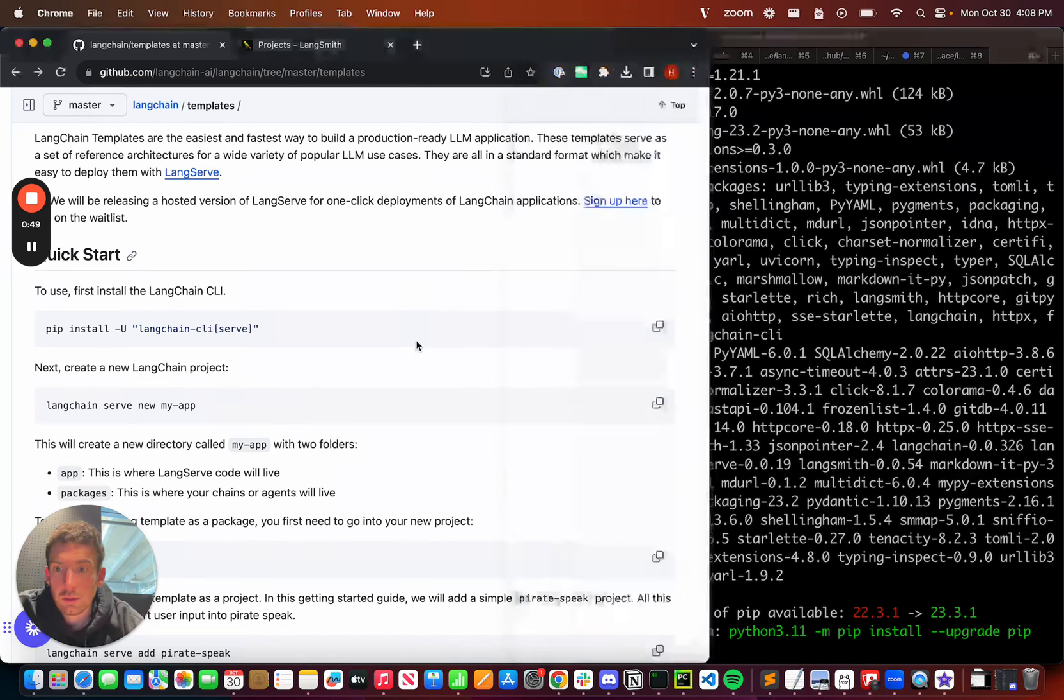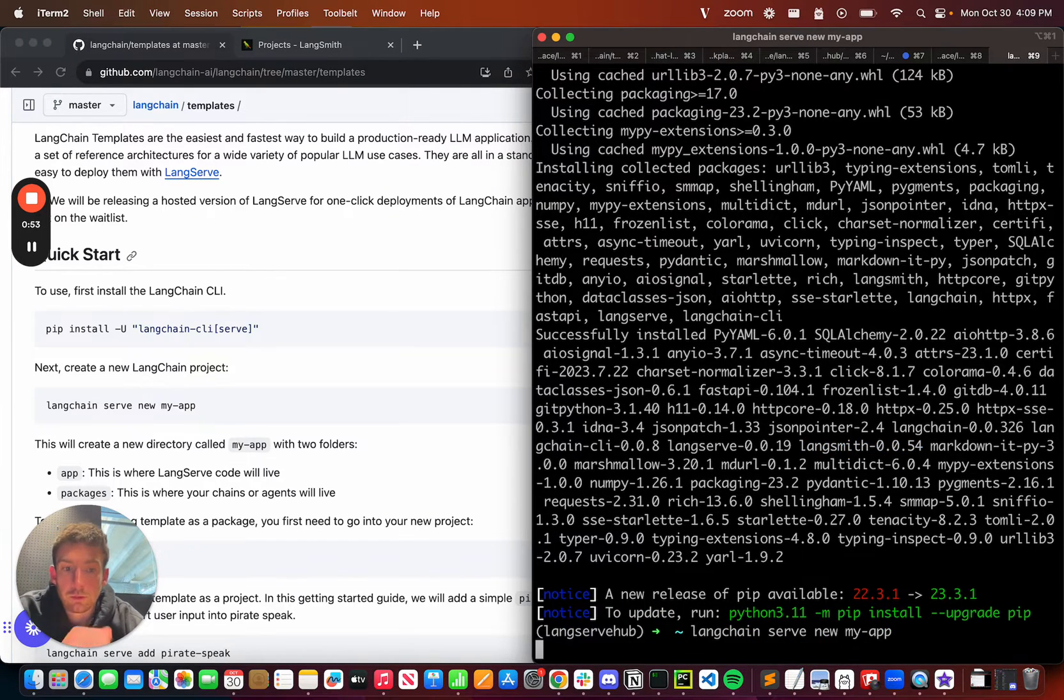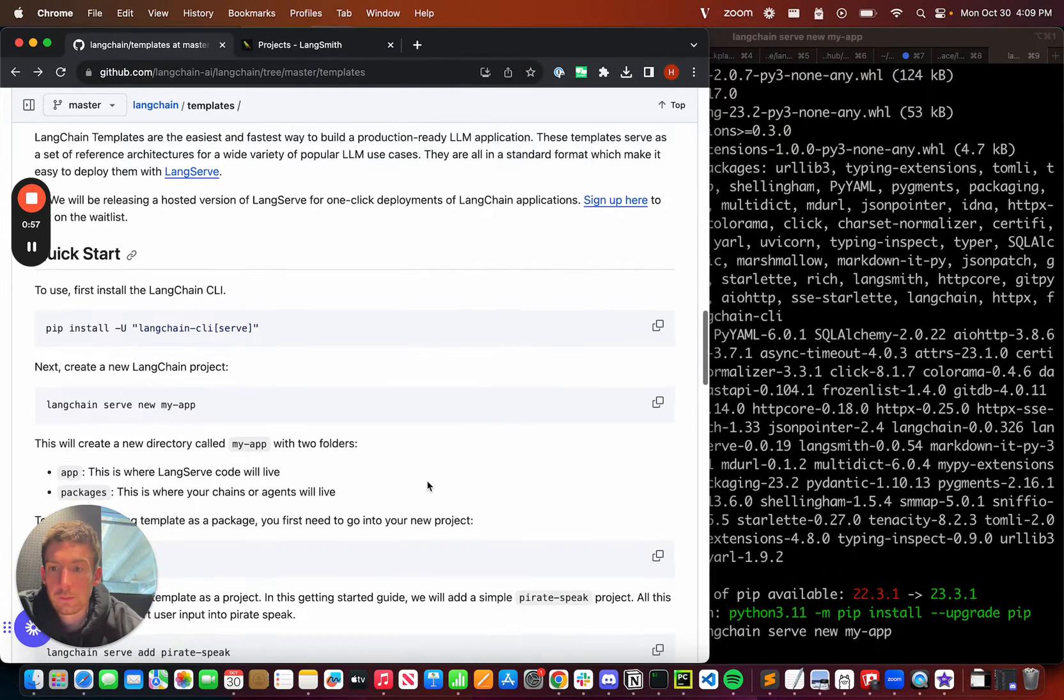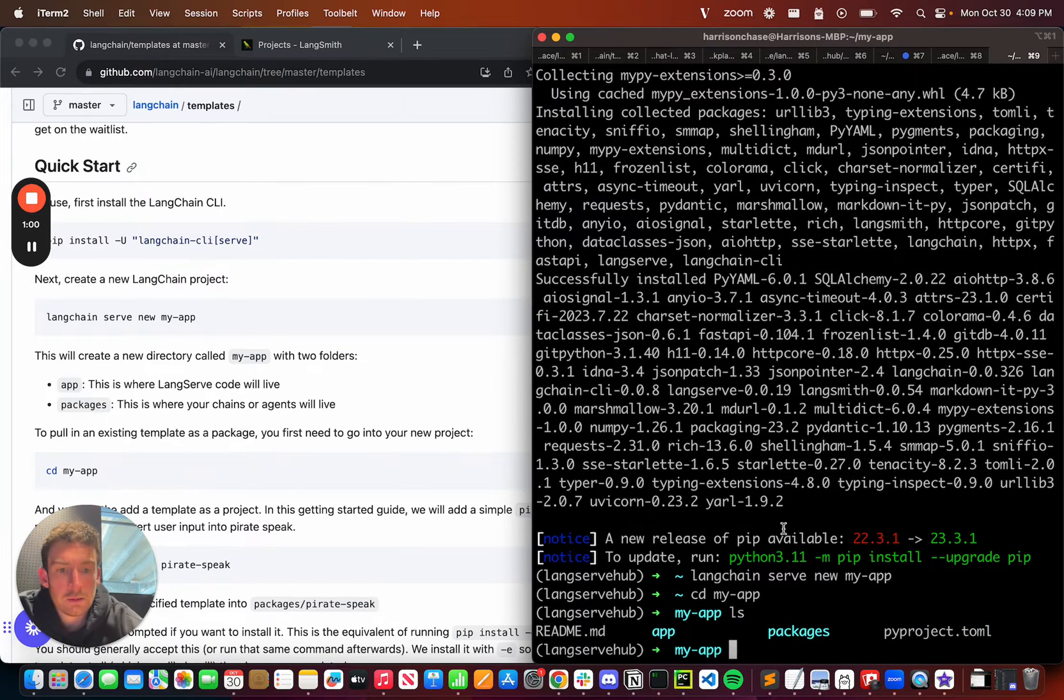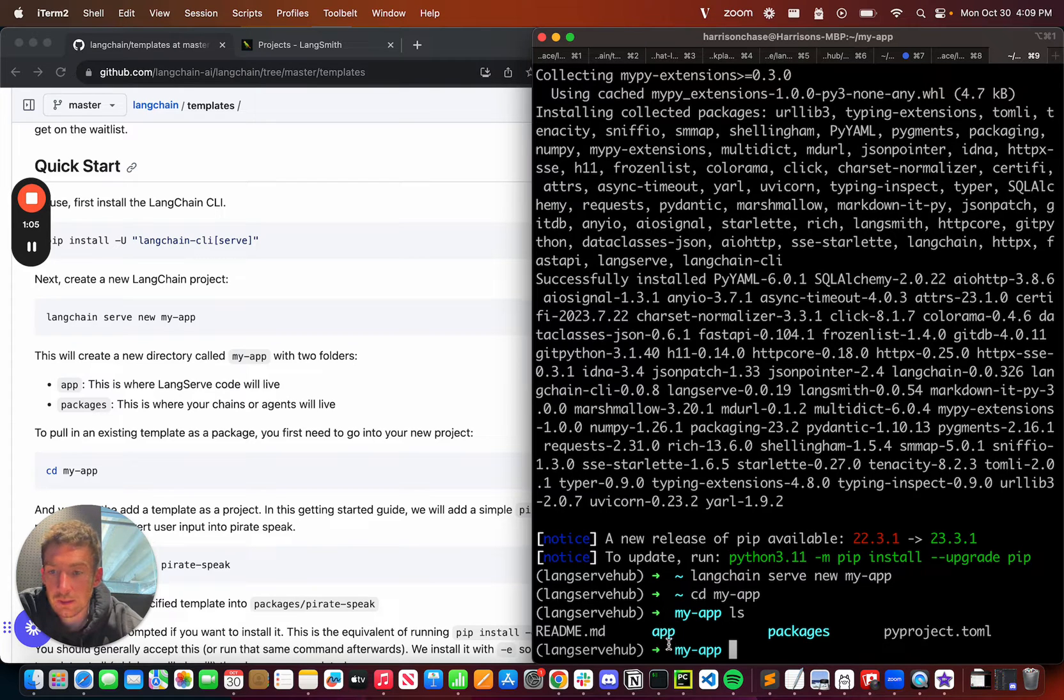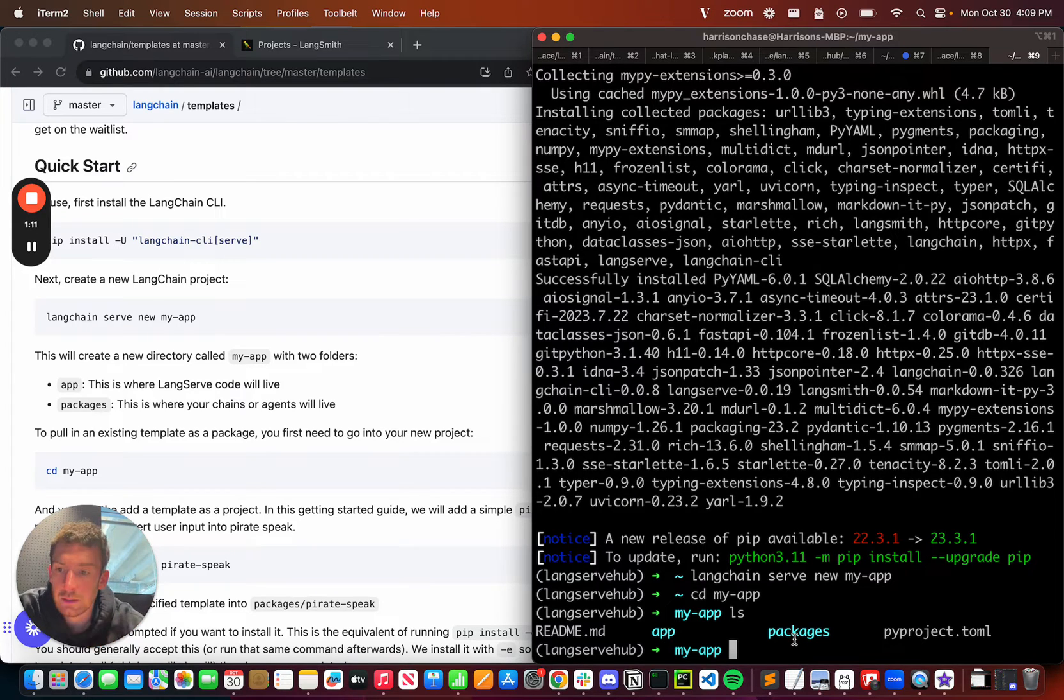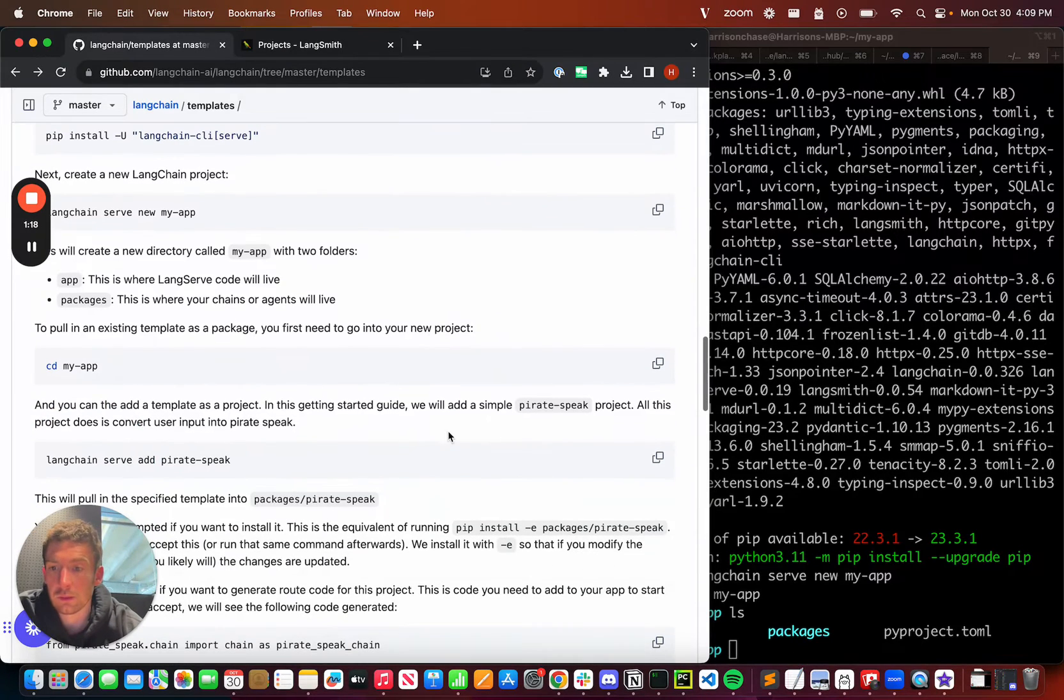After I install the CLI, I'm going to create a new app. I'm going to run this command, and it's going to create a new app called MyApp. If I go into MyApp and look around, I can see that I have two main packages, an app folder and a packages folder. App is going to contain all the logic for running the LangServe app. Then in packages, I'm going to add templates there. Those templates are going to be ready to use LLM applications.